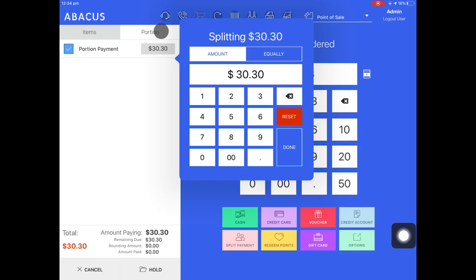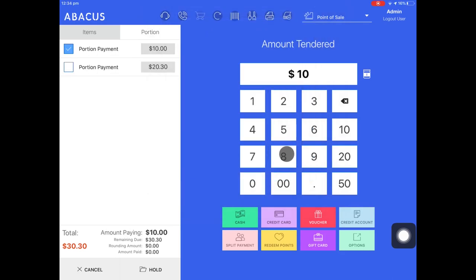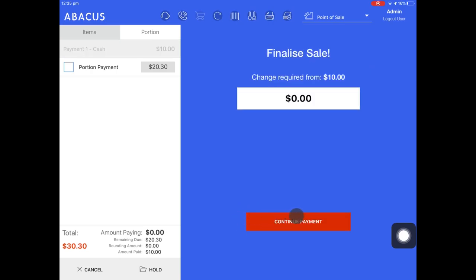The customer wants to pay $10 cash and put the remainder on credit card. To take the cash payment I'll enter 10 and then tap done. Here you can see that we have the payment divided up into two portions. We have the $10 cash payment which I'll process now. If the customer hands you a $10 note you don't have to enter it on the pinpad — you can skip straight to the green cash button. Now I'll continue the payment.